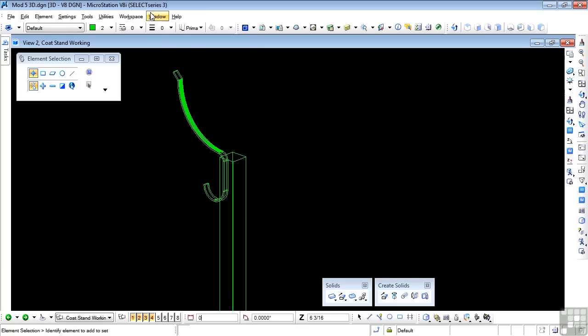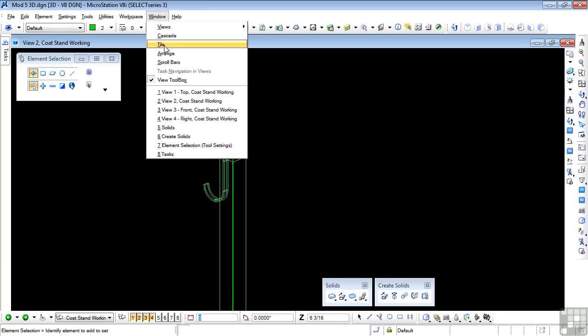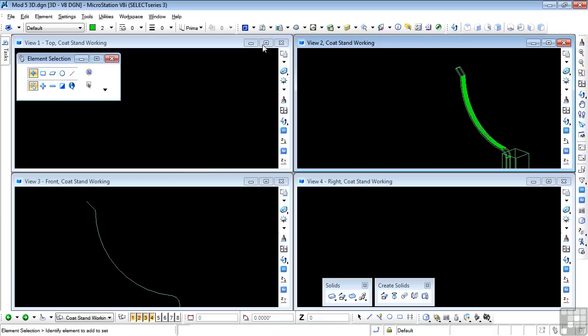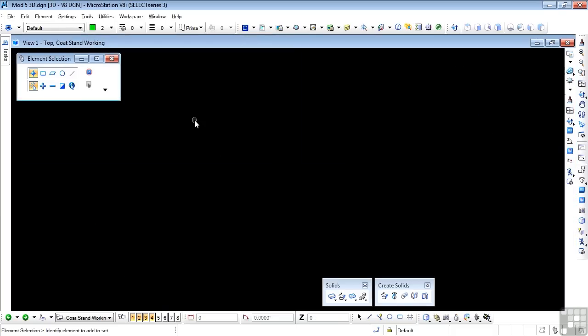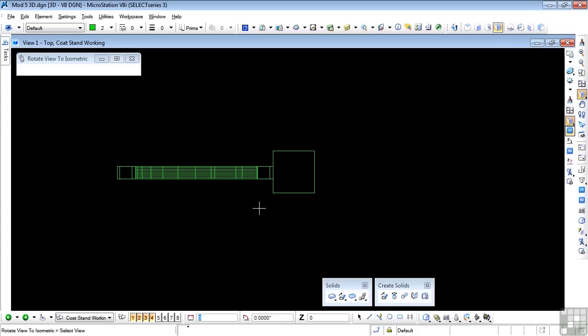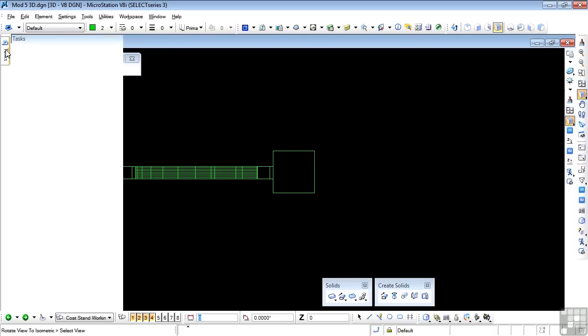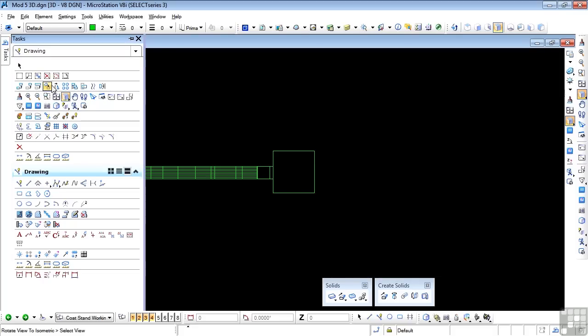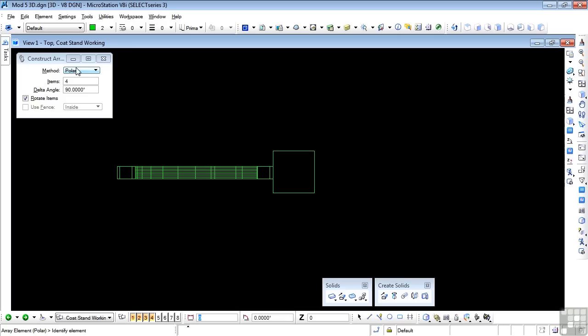Next thing I need is three more copies of this. I'm going to go back to my tiled views. I'm going to maximize the top view. Let's zoom everything in. So I have the hanger and rod in place on the plan view. And I need to make three copies of this around. So I'm going to use the array tool.